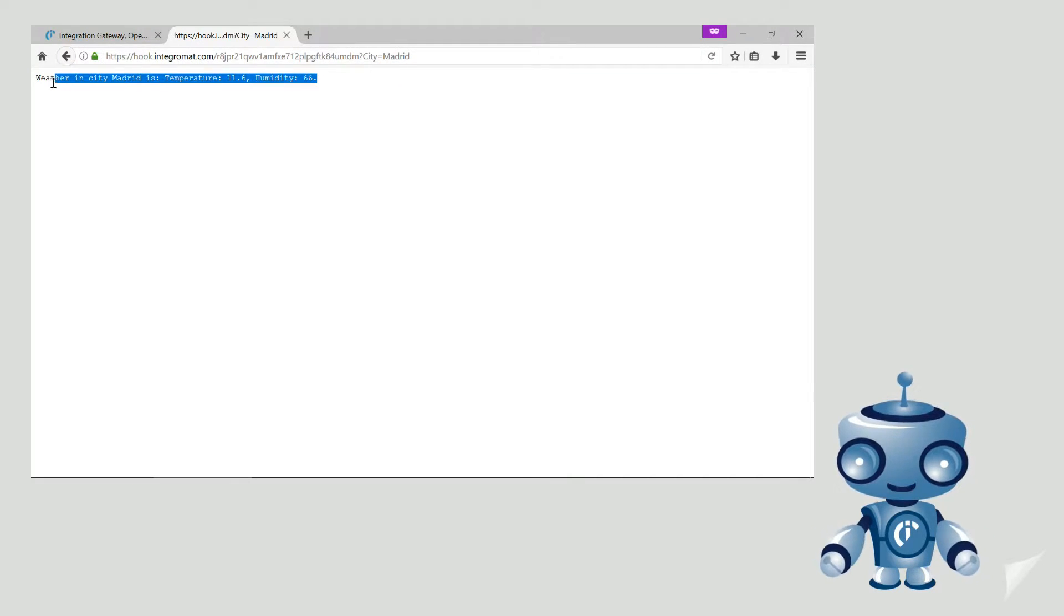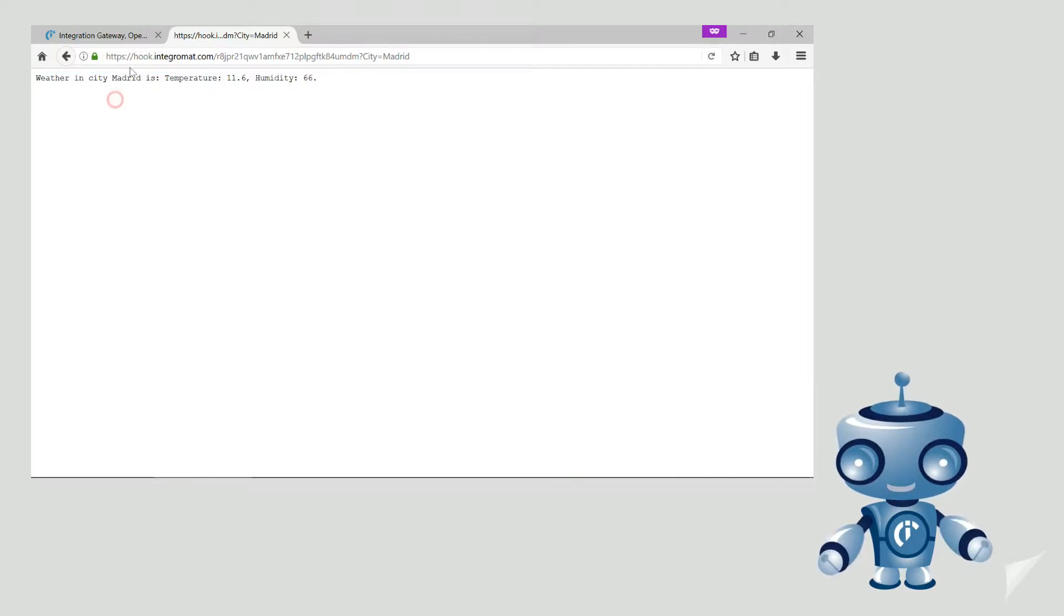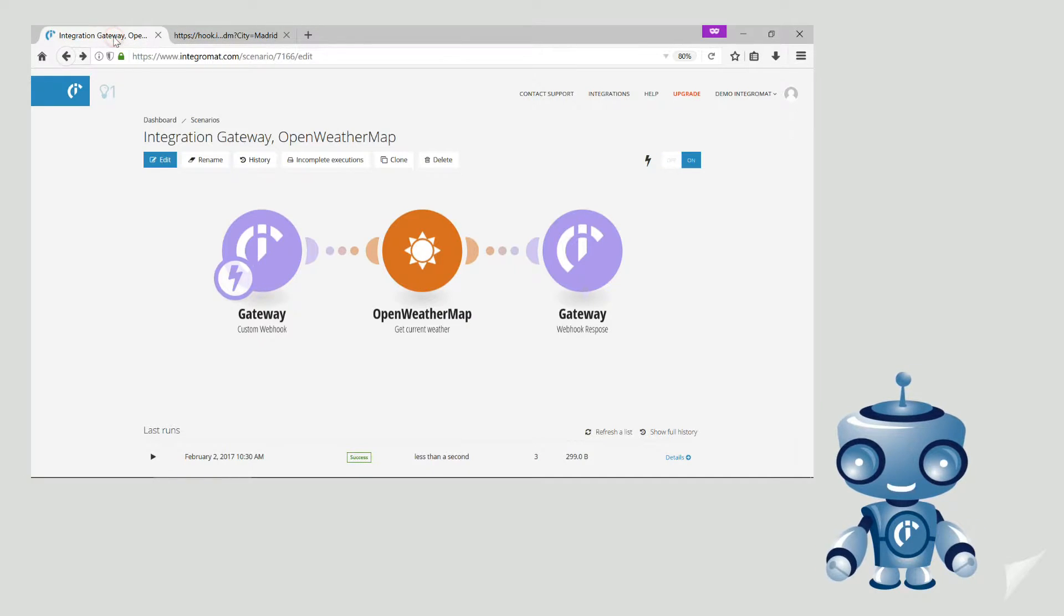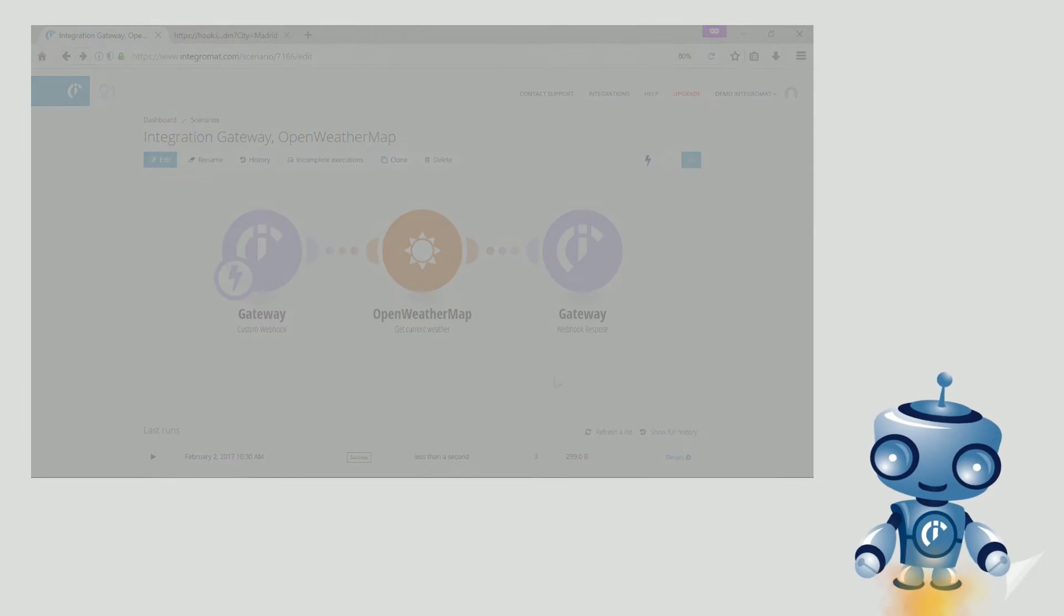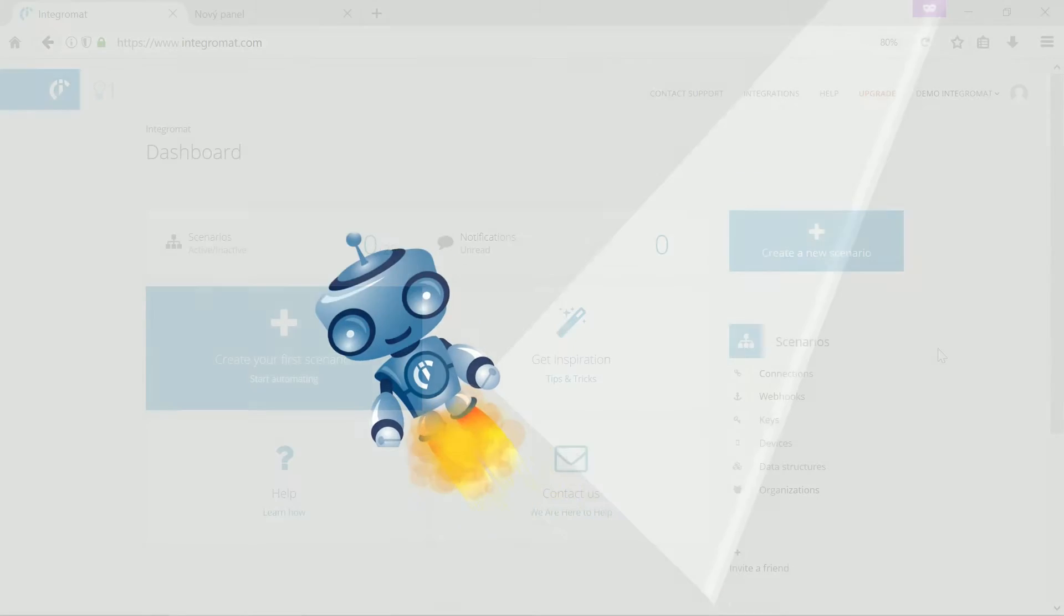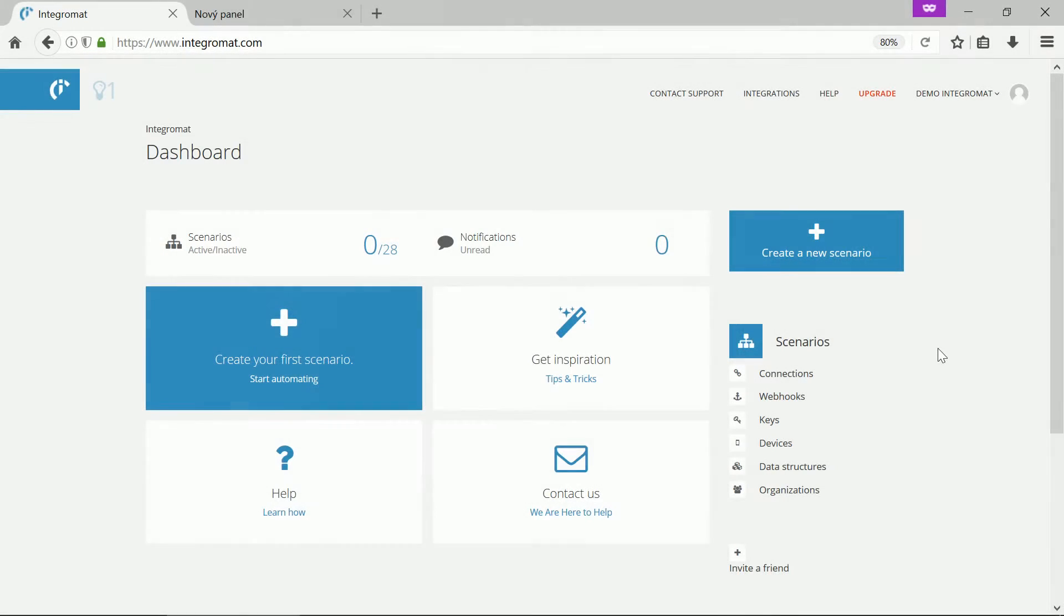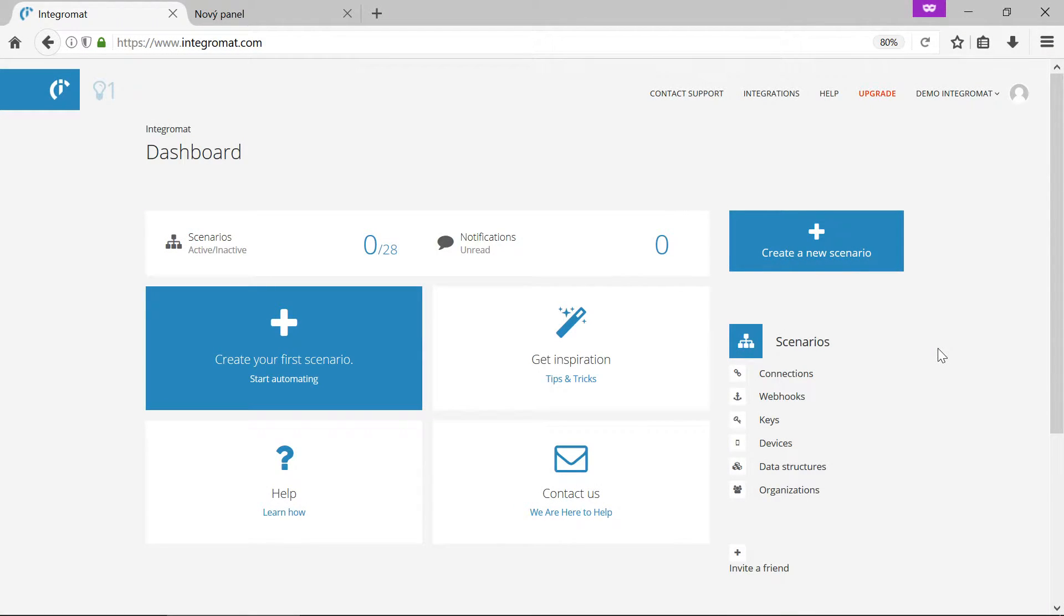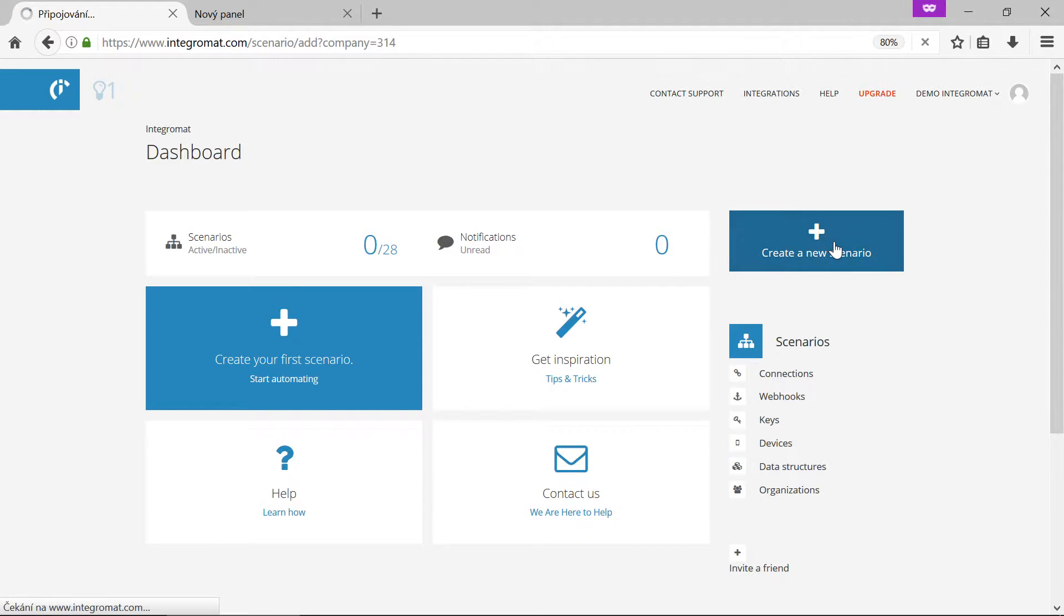In this video we will call the openweather.com interface to get current weather conditions in selected cities. Let's create the scenario.